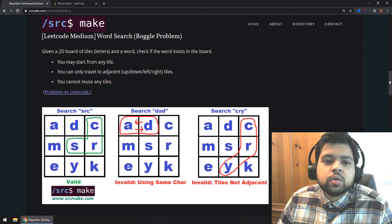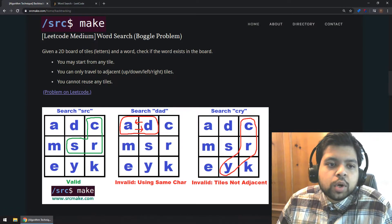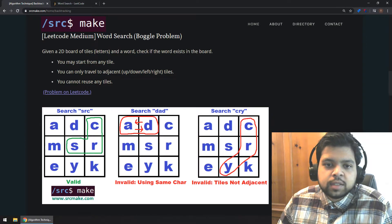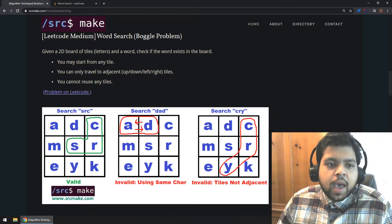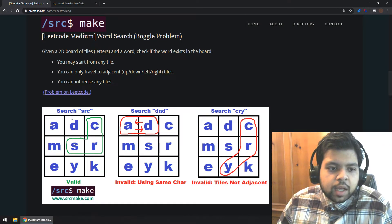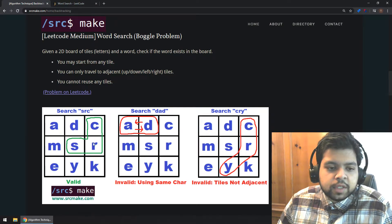Let's apply backtracking to the boggle problem, which is this LeetCode medium Word Search problem. We are given a 2D board of tiles containing letters and a word, and we want to check if the word exists in the board. The rules: you can start from any tile, you can travel to adjacent tiles — up, down, left, and right — but you cannot reuse any tile. For example, given a board and searching for the word SRC, if you start at S and go right then up, you can see SRC exists. All tiles match, so the board contains the word and we return true.